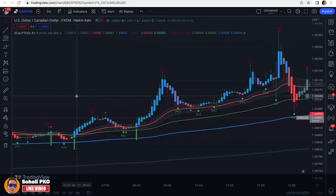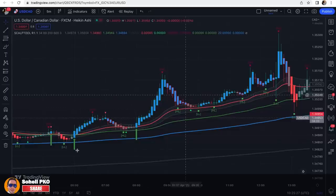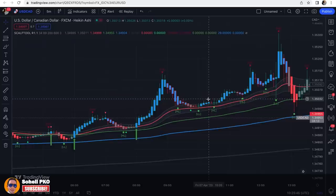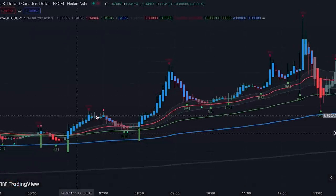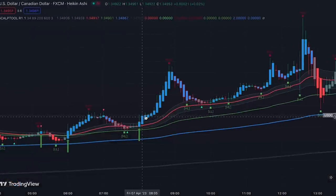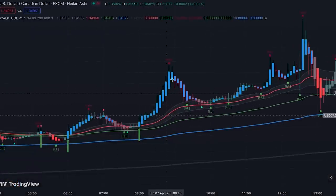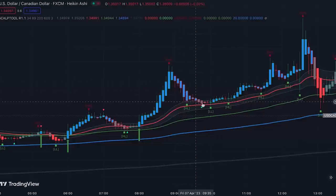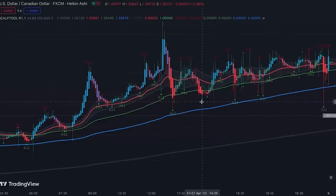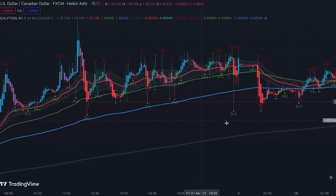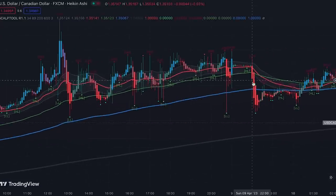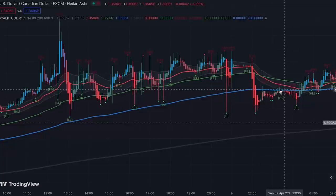The trading strategy based on this indicator is a pullback trading strategy, where we find pullbacks during trends and try to enter in the direction of the current trend. When the price is above PAC — where candles are blue — we try to buy when the price comes back to PAC. On the other hand, when the price is below PAC — where candles become red — we try to sell when the price comes back to PAC.